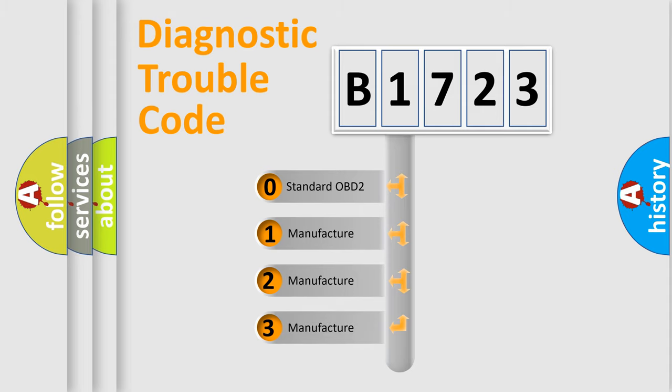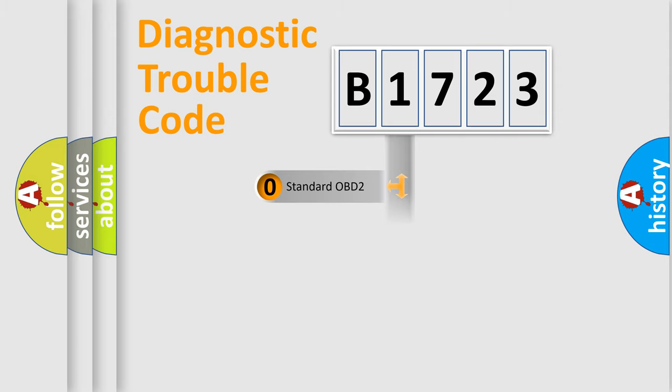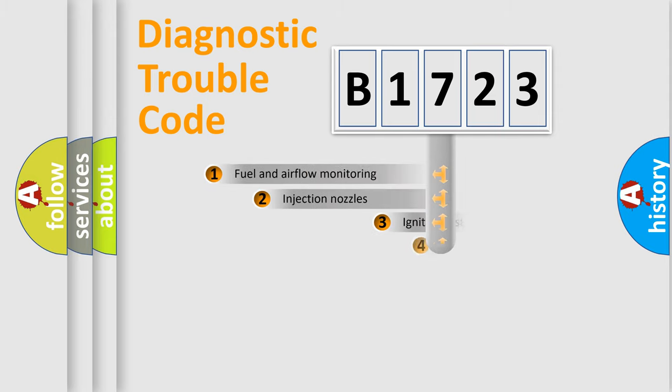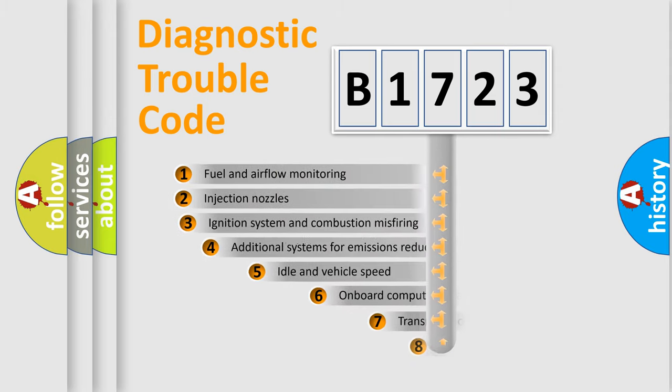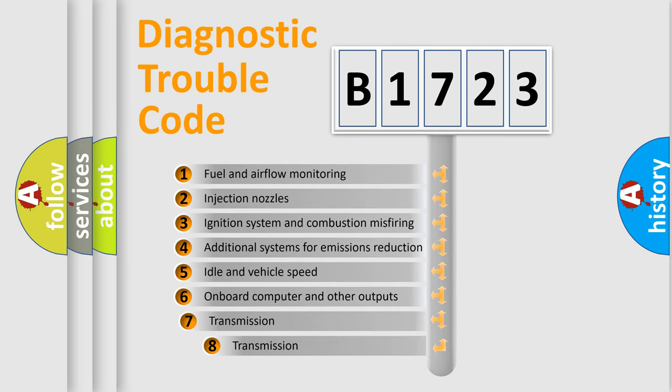If the second character is expressed as zero, it is a standardized error. In the case of numbers 1, 2, 3, it is a manufacturer-specific expression of the car-specific error.